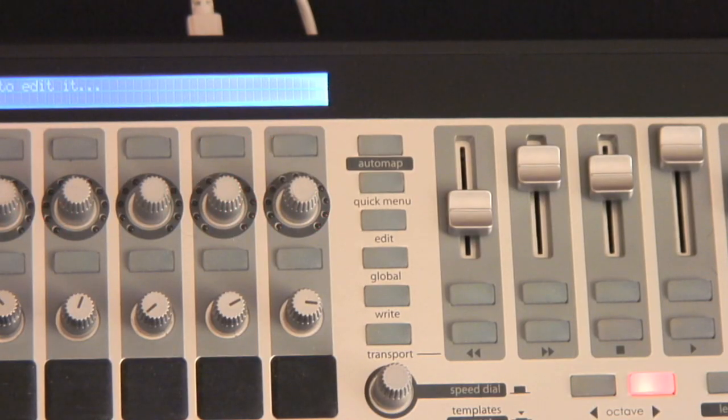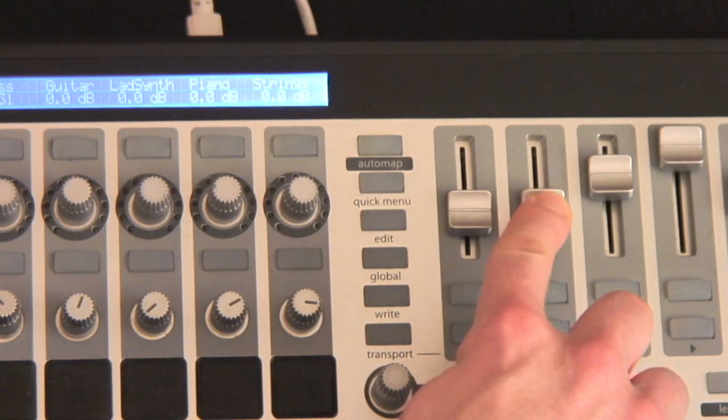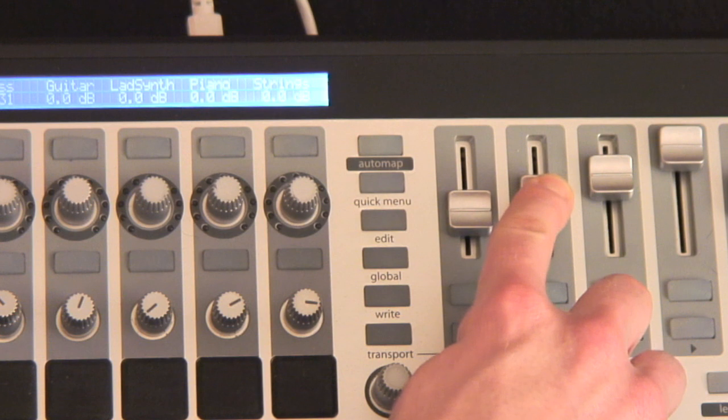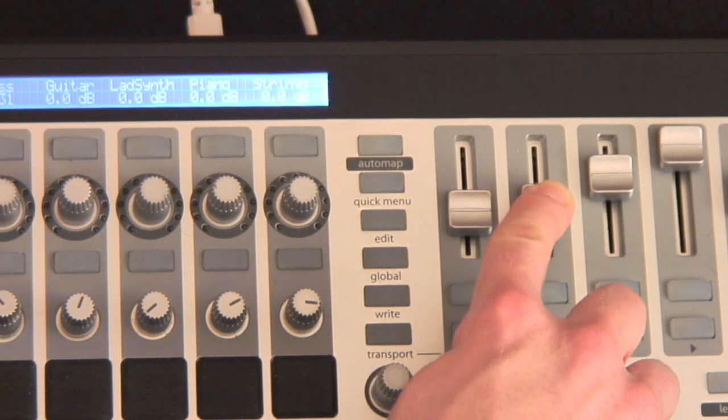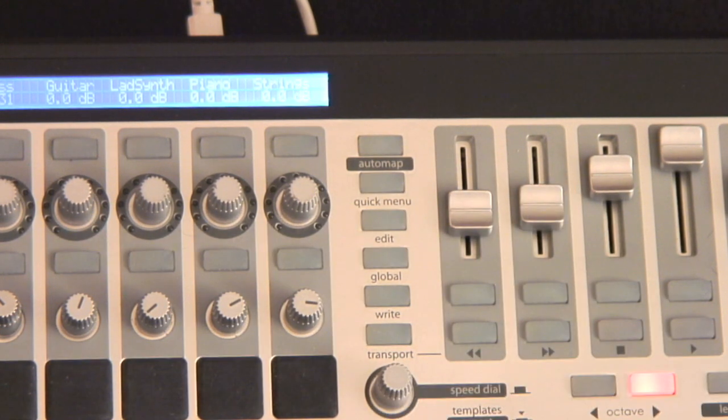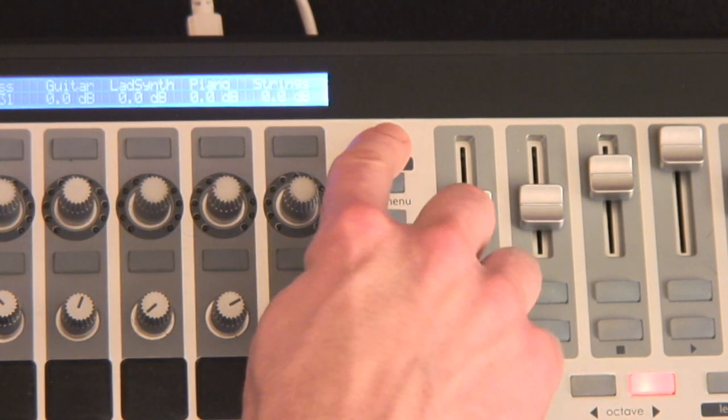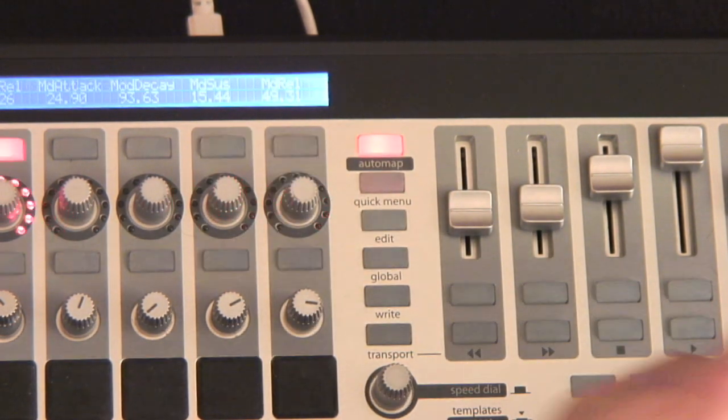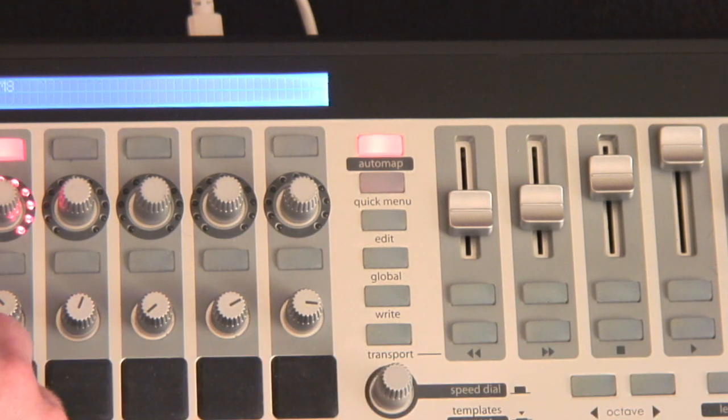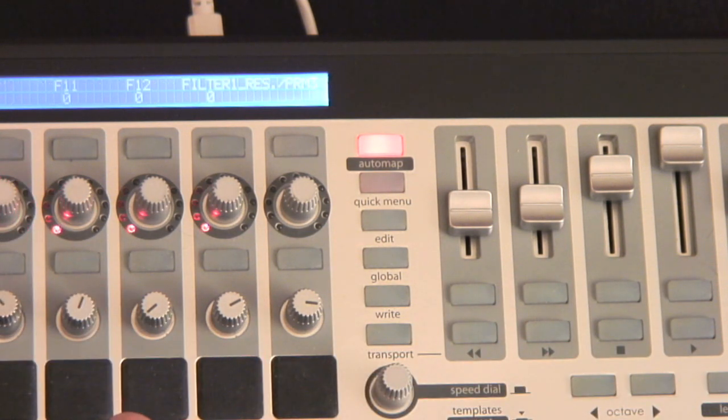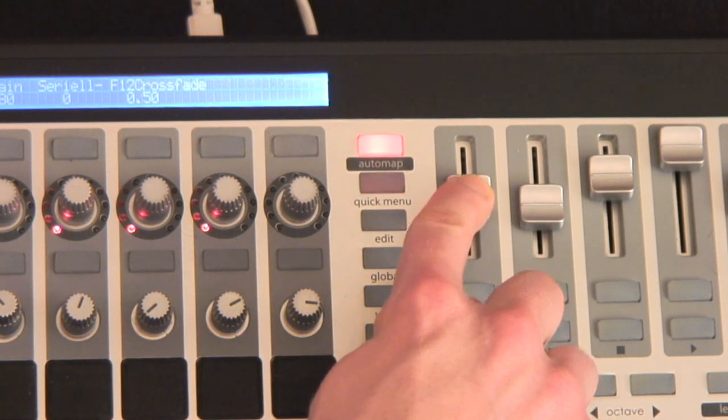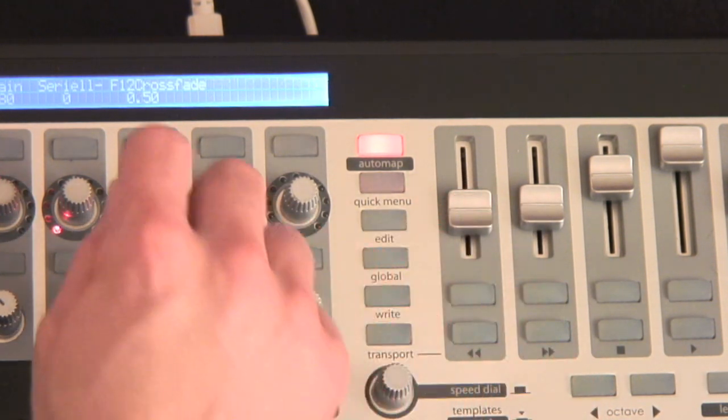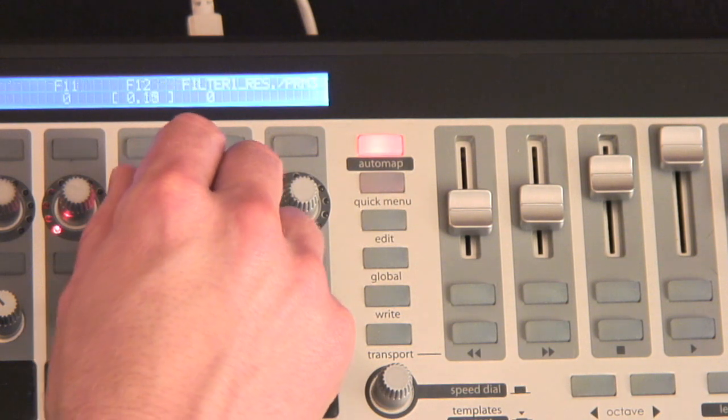As you saw in the SL Mk2 tutorial movies, controlling plugins is done when the hardware is in Automap mode. You can use the Automap button to switch between controlling plugins in Automap mode and controlling the mixer and internal devices in Live mode.